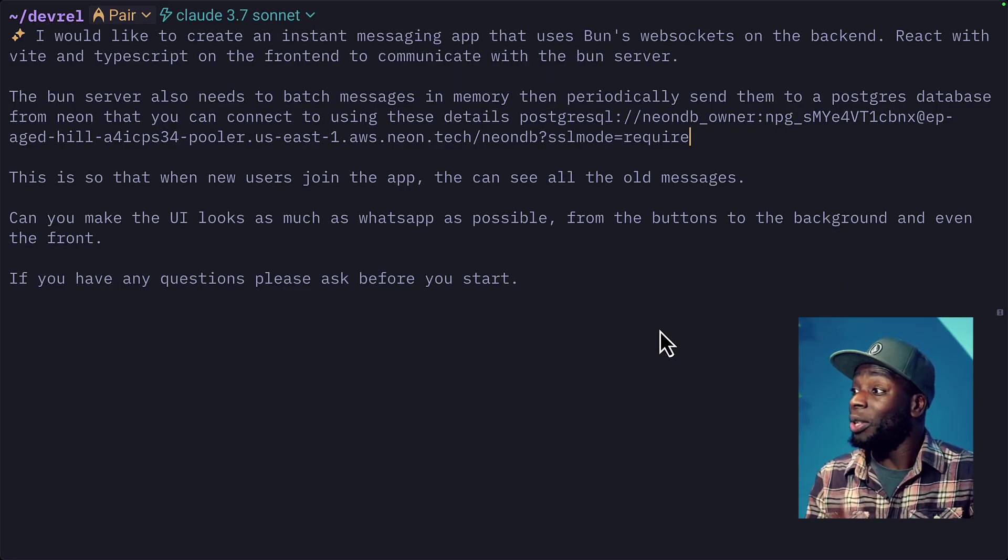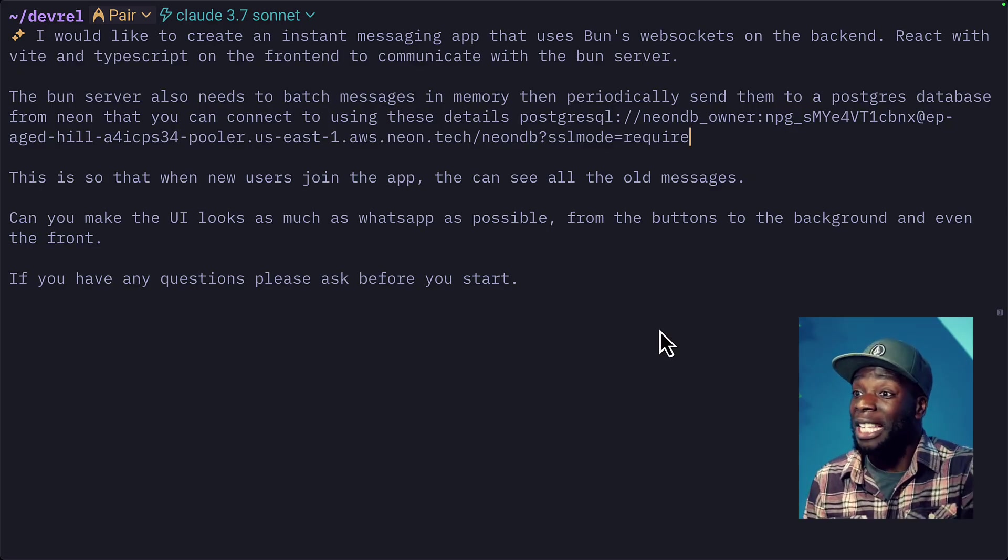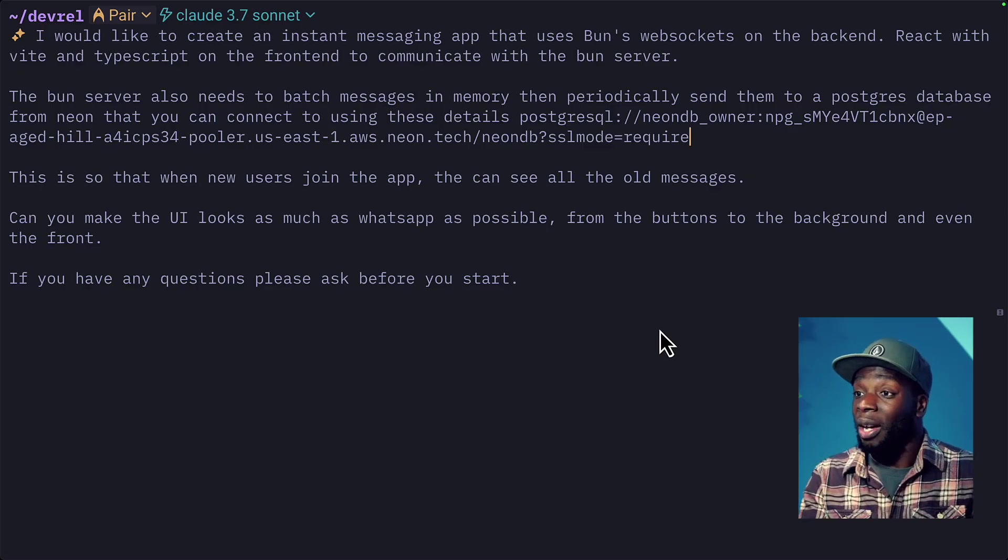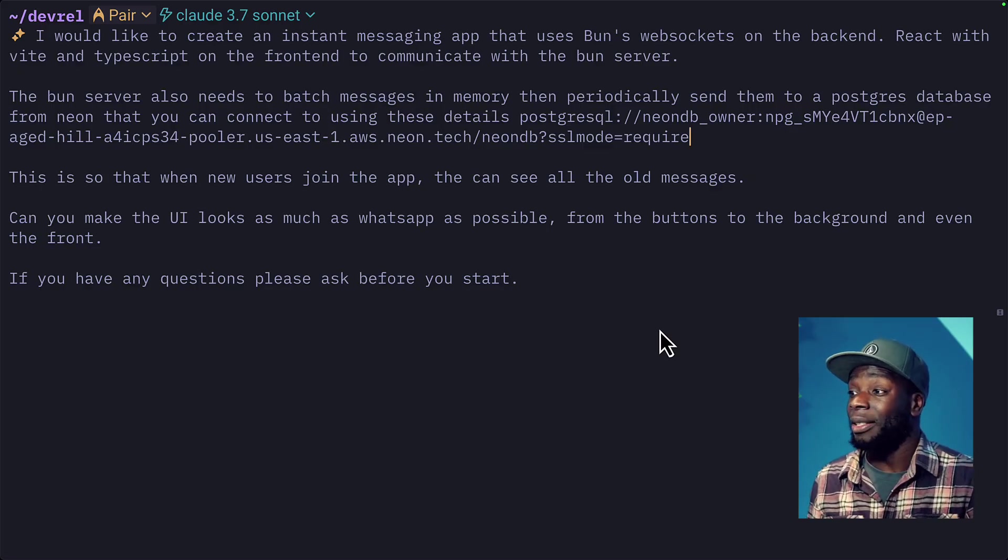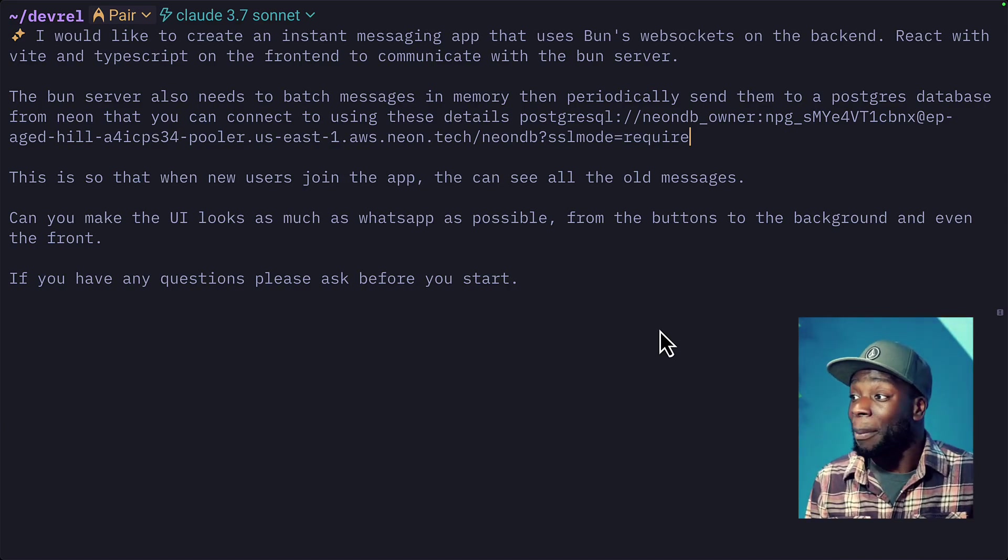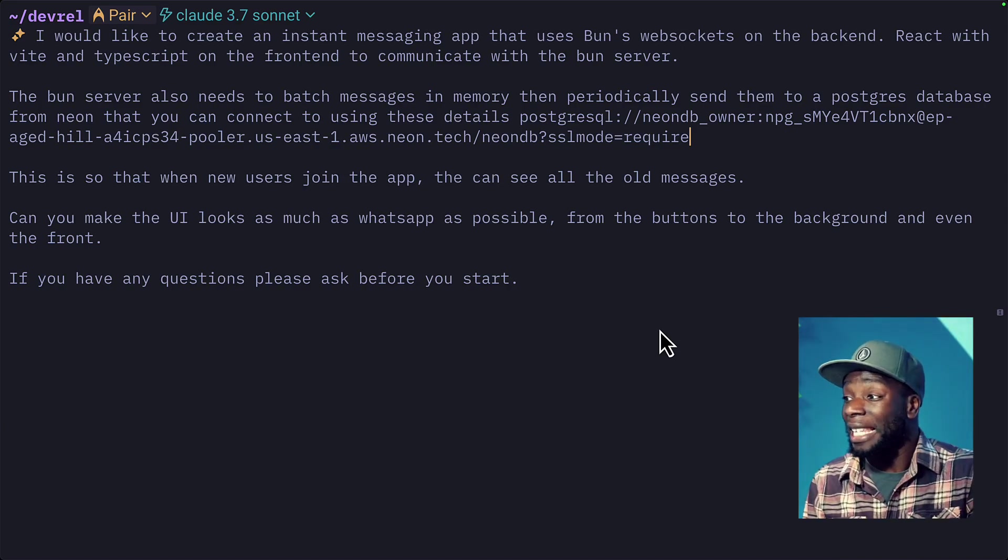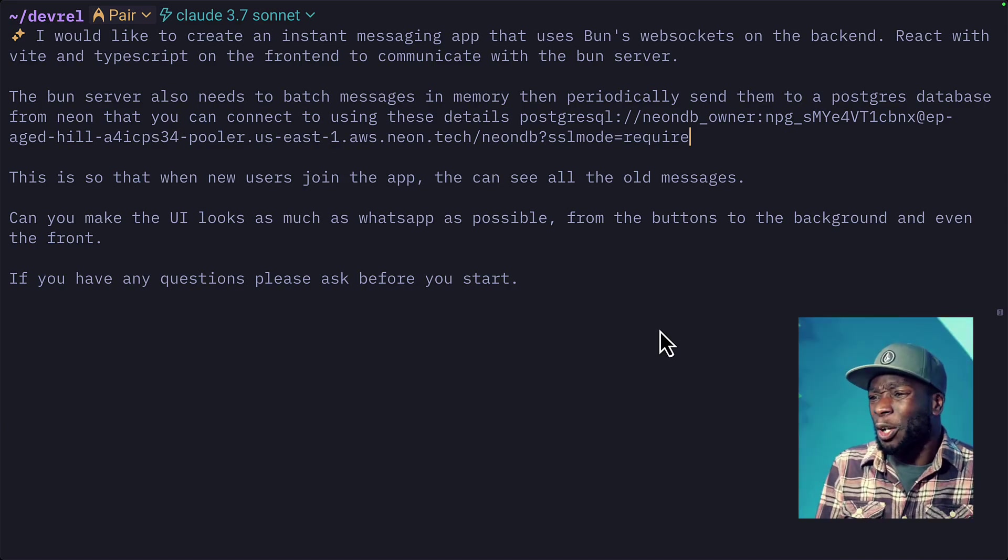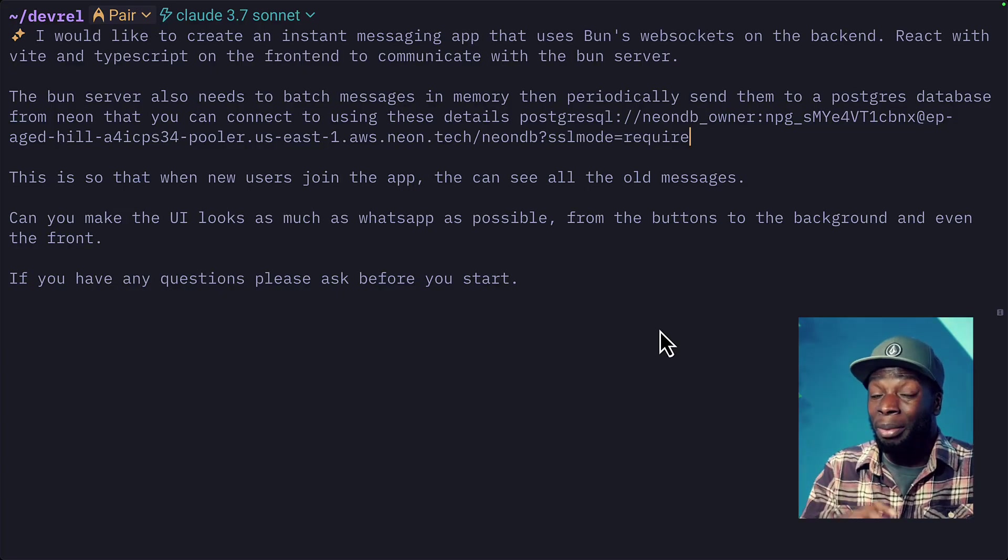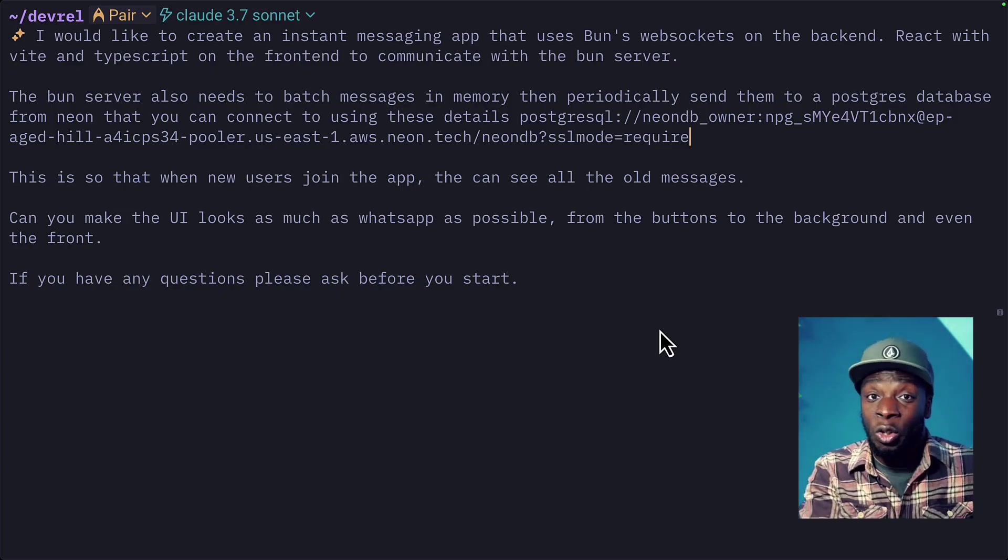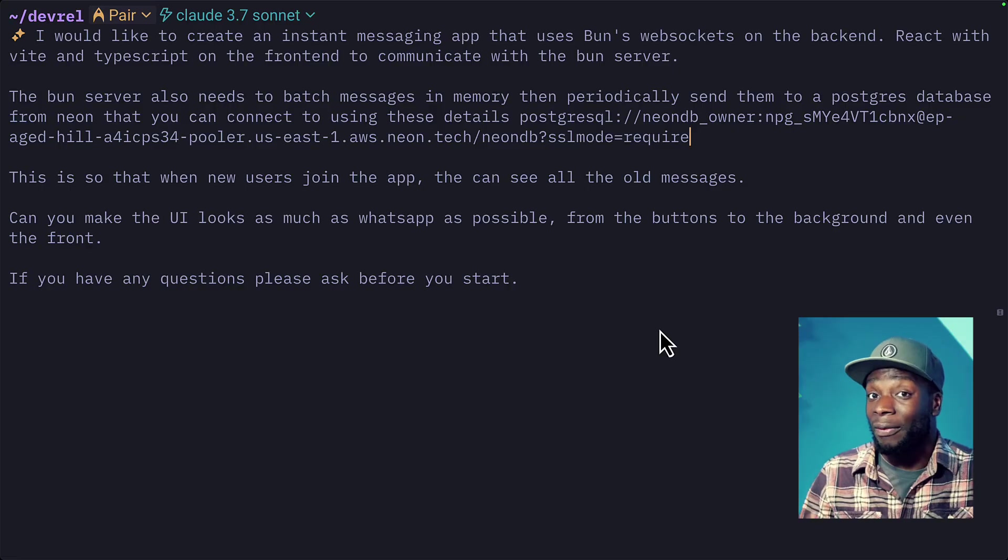then periodically send them to a Postgres database from Neon that you can connect to using these details. This is so that when a new user joins the app, they can see all the old messages. So hopefully Warp can figure out that I actually want to display previous messages for a new user to see.